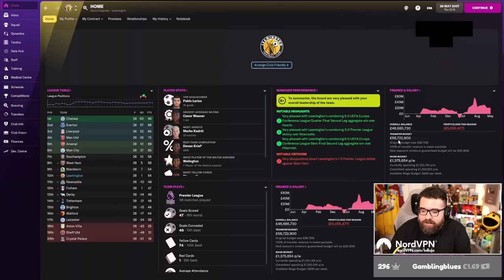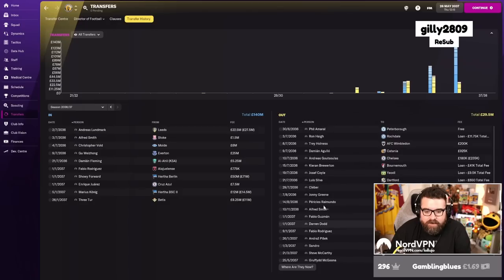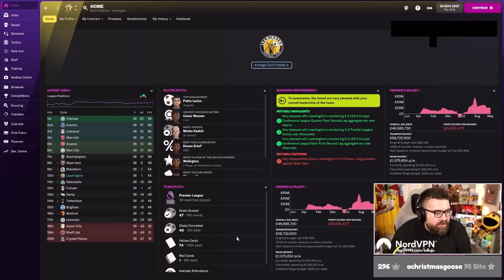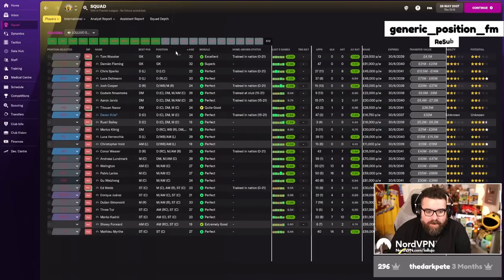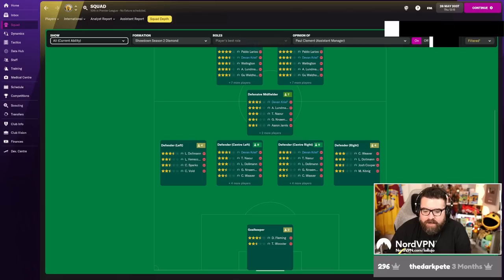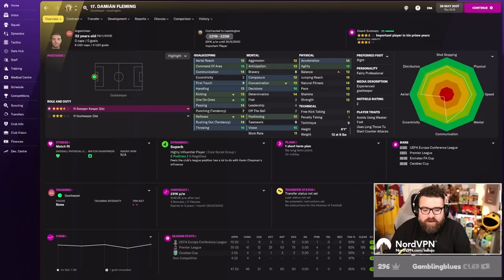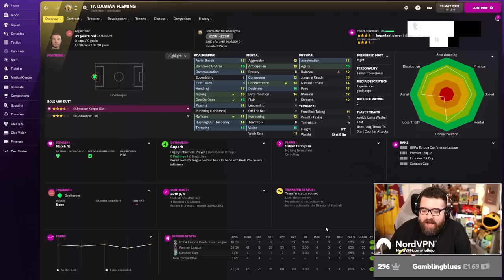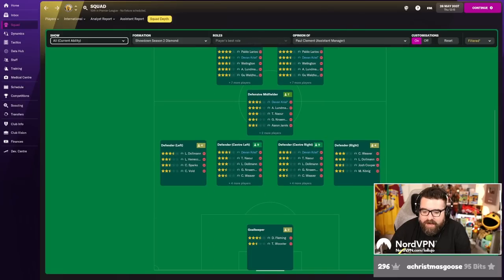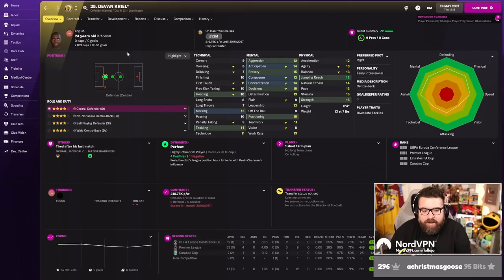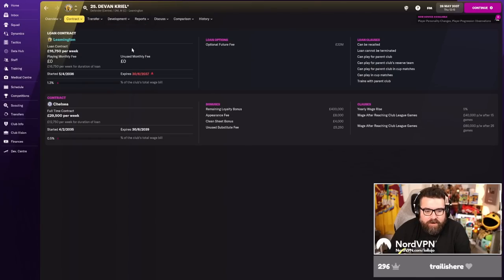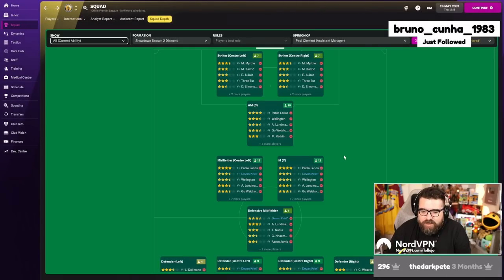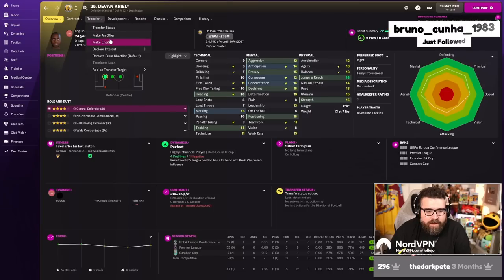Because of that, we've got a crazy budget. £58 million, which I think is more than we spent this season. We've got a lot to spend anyway. Let's come up with a plan. I don't really know what my plan is for the summer. I think we just continue to try and bring in wonderkids. It worked brilliantly last summer. There's no obvious weakness in the team. I'd quite like to bring Devin Creel in permanently, but I don't want to pay the £32 million optional future fee for him if we can help it. Let's try and get him first.